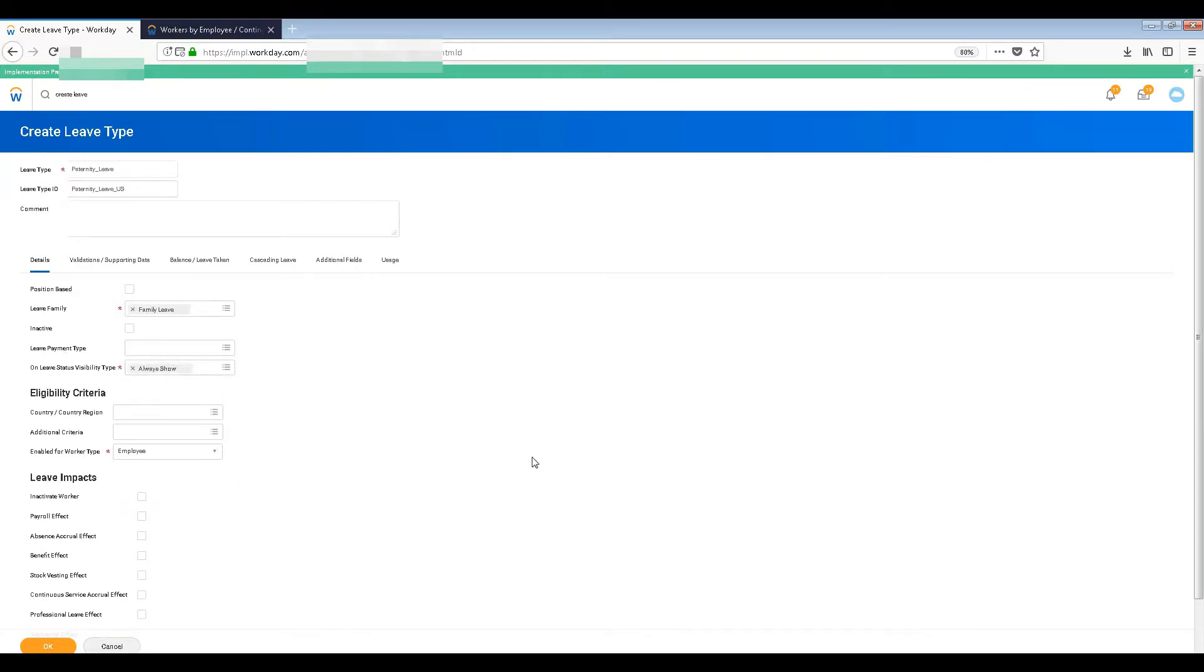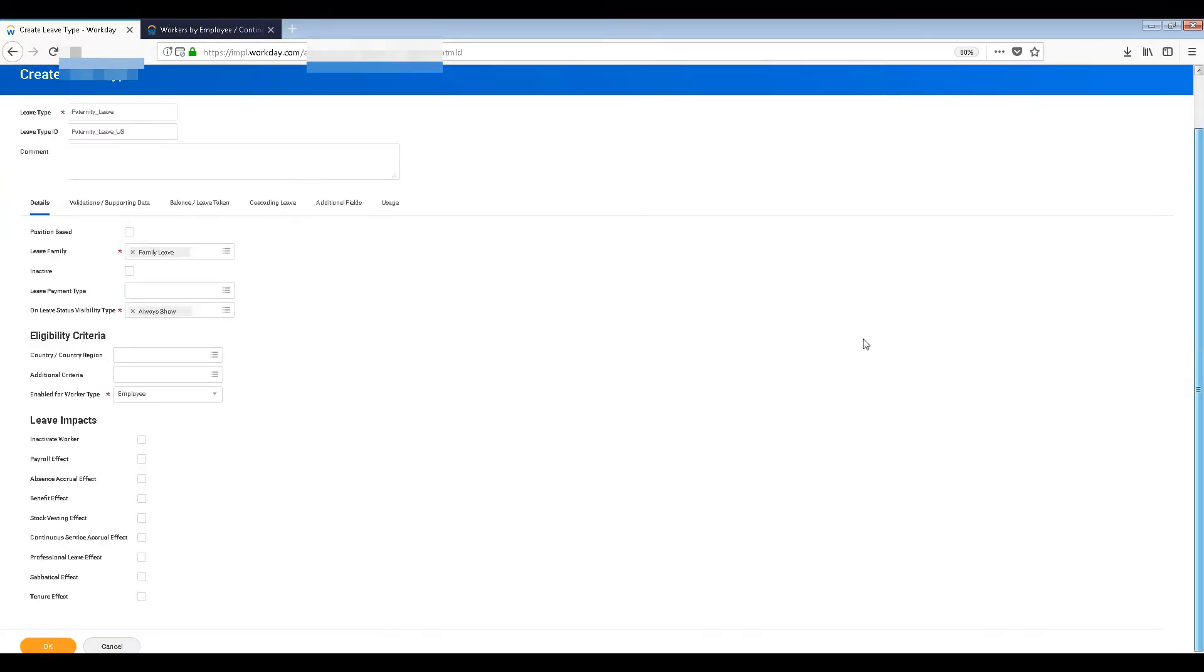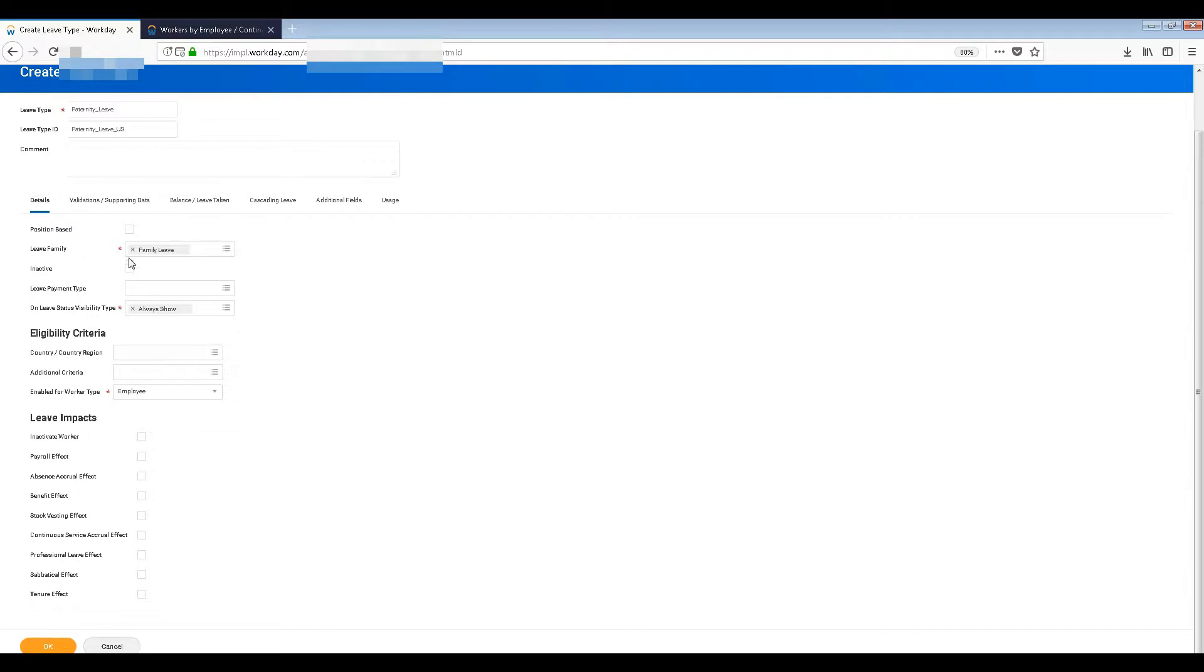If you want to make it active or inactive you can do it. Why would someone create something as inactive? You can create it as inactive and later you can make it active. And eligibility criteria - let's say this leave is for everyone: India, US, everyone. So we are not going to use the country.